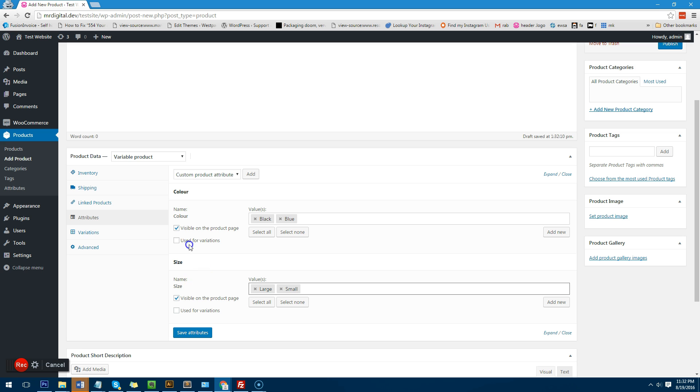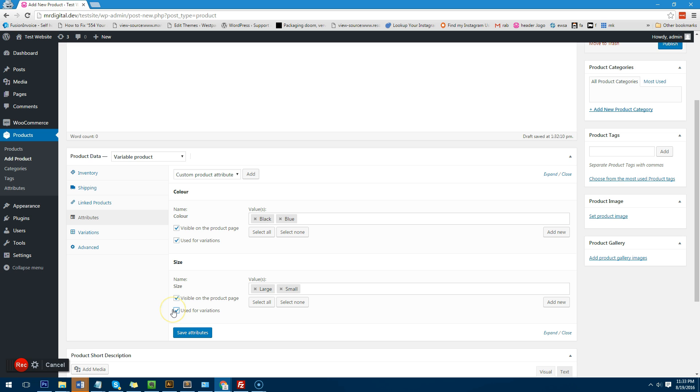Now we want to make sure that they are used for variation. So that's important to click these checkboxes here. If you don't then you will not have the ability to give the customer drop downs to choose the product. If you don't click on those checkboxes it will just show that this product has all these options but the customer can't choose them. So we need to definitely have that checkbox checked.